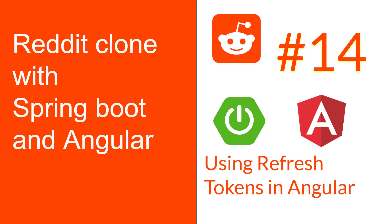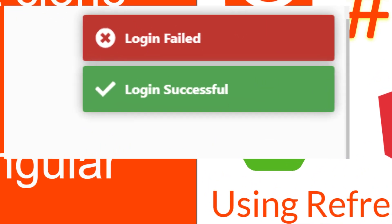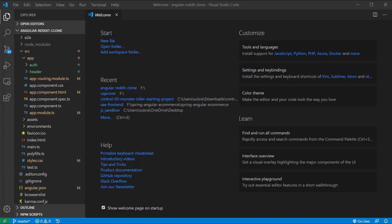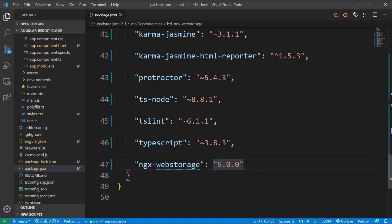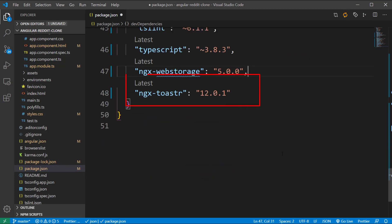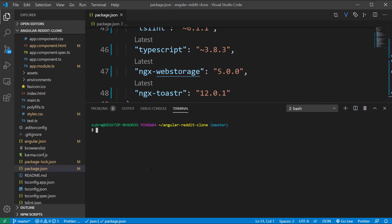As a first improvement, let's add a toaster notification to the application so that after every successful sign up and login a toaster notification appears, as you can see on the screen. First, open the package.json file and add a dependency called ngx-toaster. We're going to use version 12.0.1 as it is compatible with Angular 9. After that, run the npm install command to install this dependency.